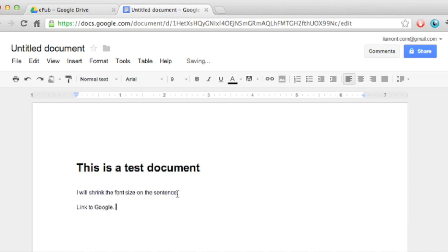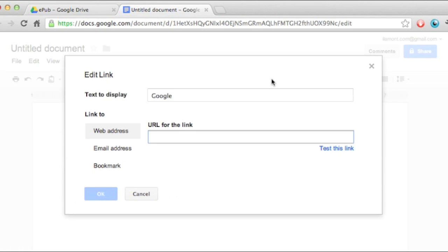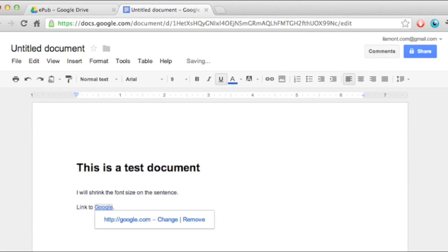Typing it out won't do anything, but if I select the text, hit the link button, it will. And then I just type, http, google.com, okay, it's right there.